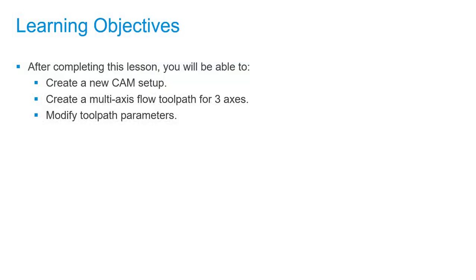After completing this lesson, you'll be able to create a NuCam setup, create a multi-axis flow toolpath for three axes, and modify toolpath parameters.